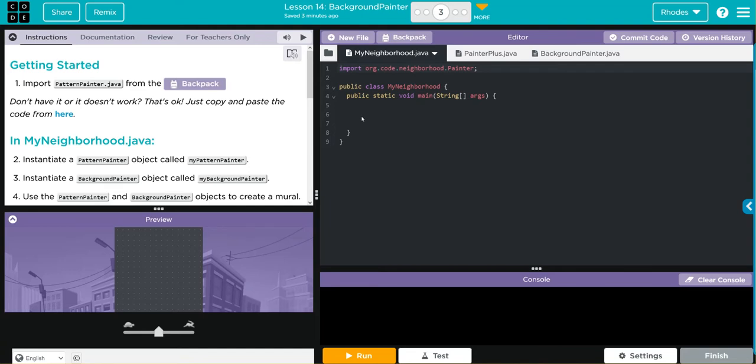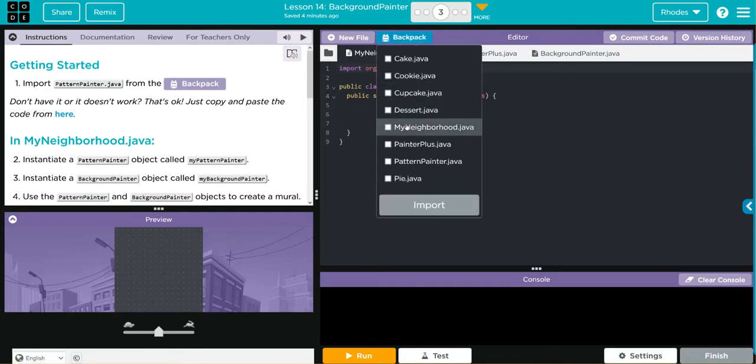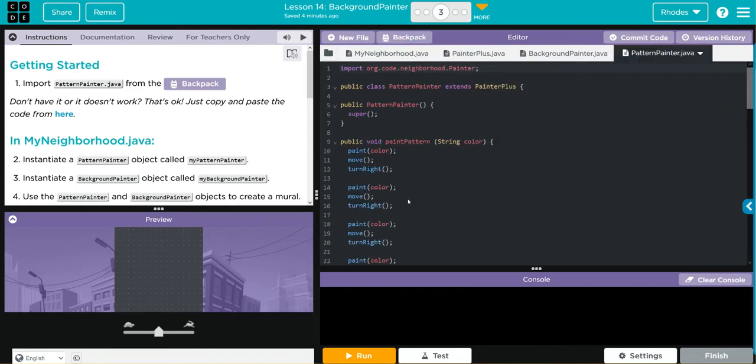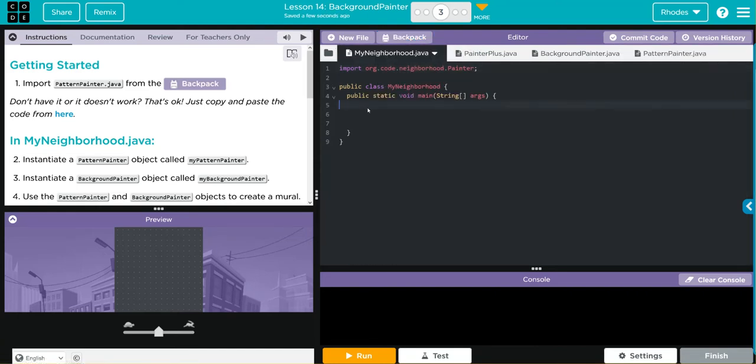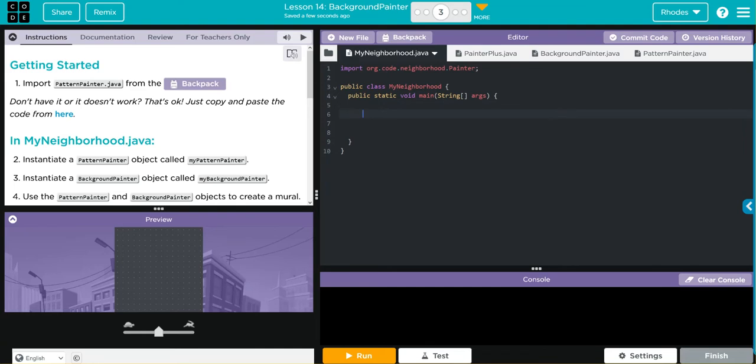We're going to go up to our backpack, go to our pattern painter and import it. Let's instantiate an object here. We're going to go pattern painter, my pattern painter equals a new pattern painter.